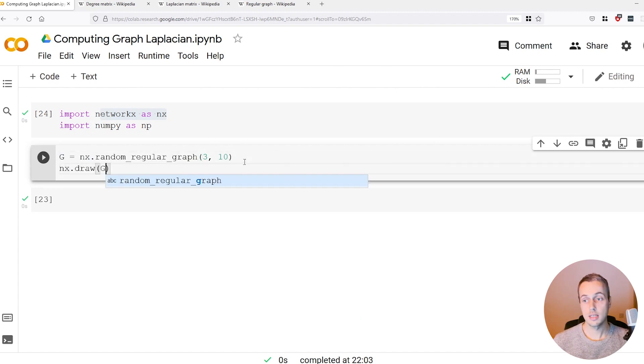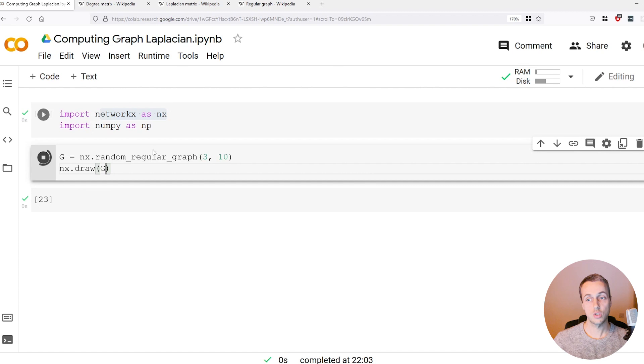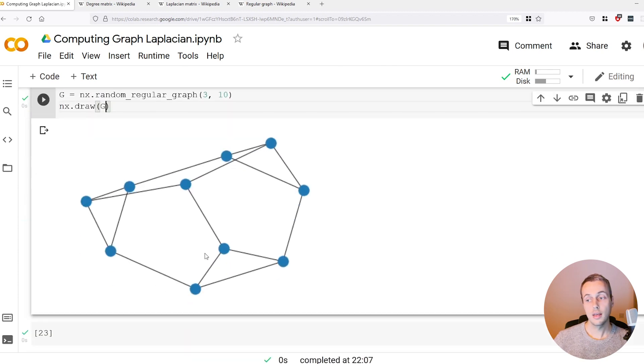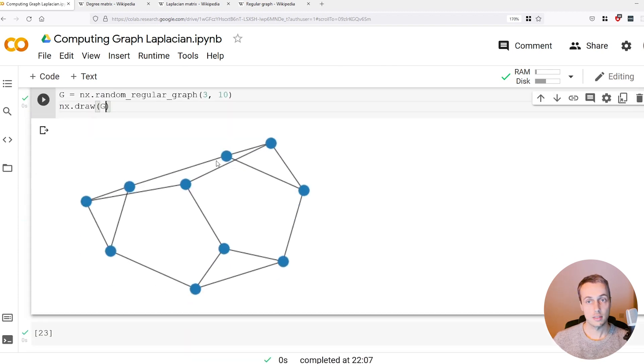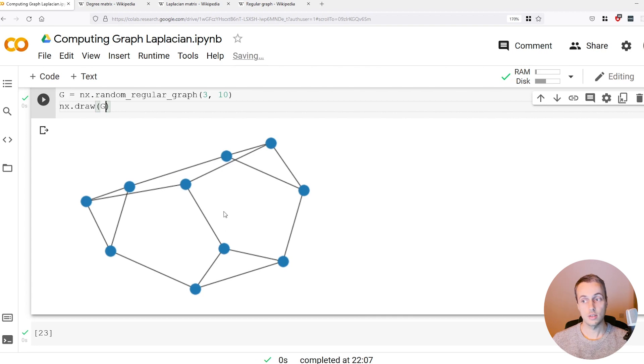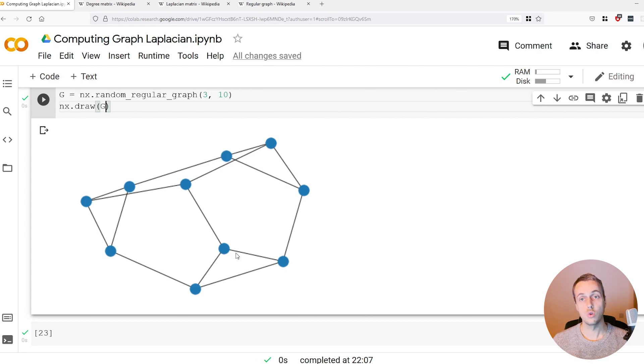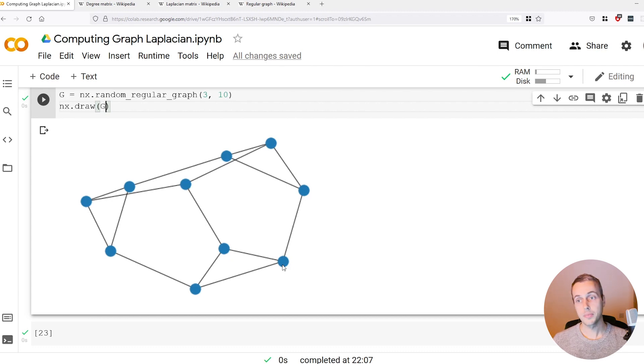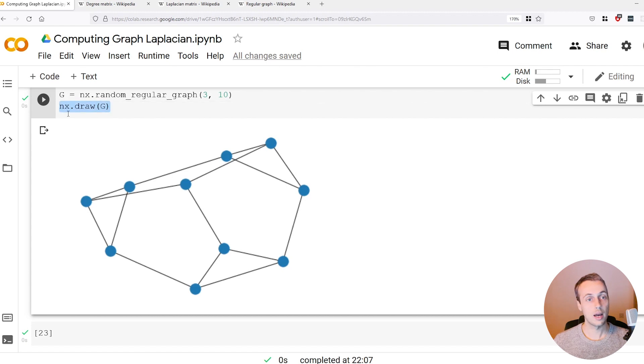What we can do is pictorially see what that does using the nx.draw method. You can see we've got ten vertices here that are all connected to three other nodes. This node is connected to that one, this one and that one, and all of them are connected to three nodes.